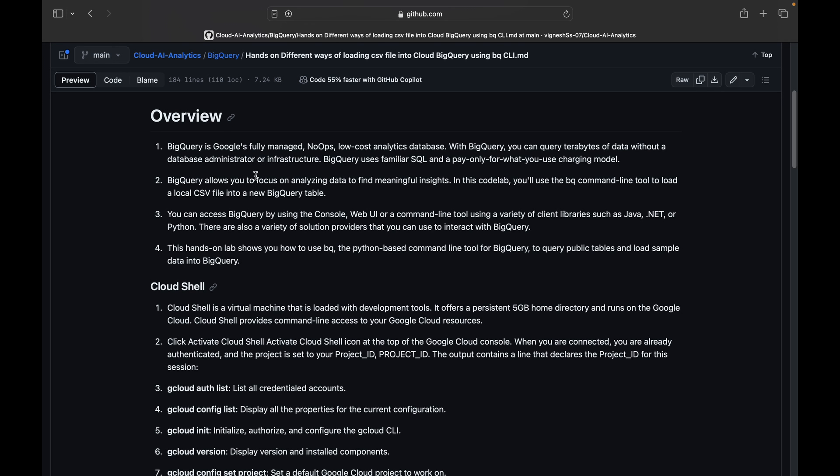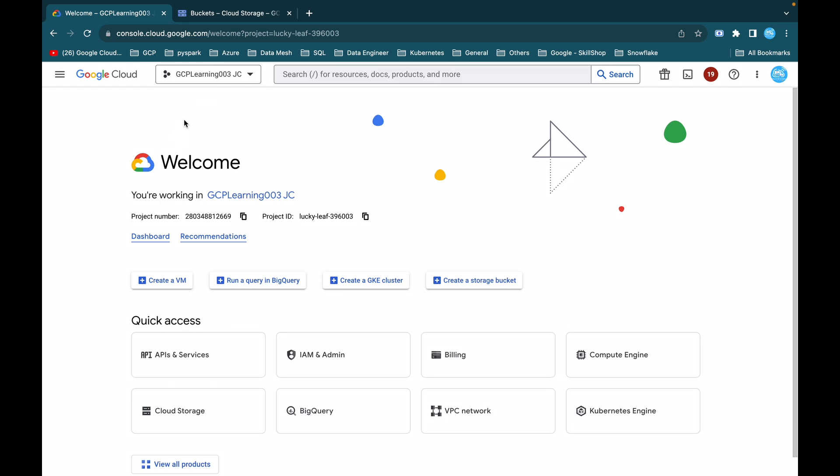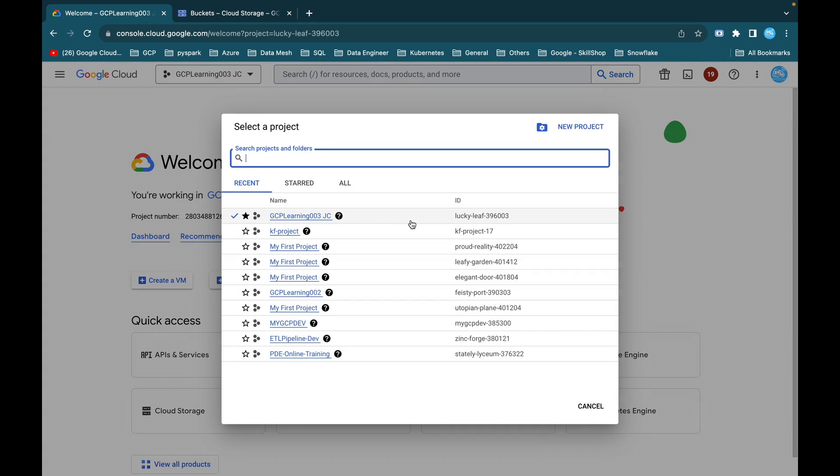BigQuery is the data warehouse solution offered by Google Cloud Platform. It is basically a serverless service, so you can work with 100 records up to millions of records. Both the compute and storage are taken care of by Google Cloud itself; we don't need to worry about those things.